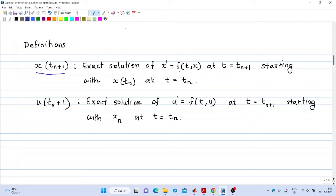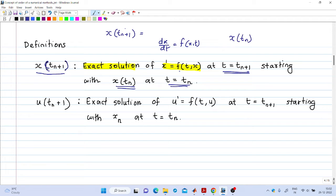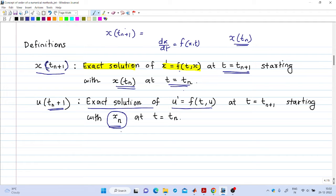Now let us define our terms. x(tₙ₊₁) is the exact solution of the initial value problem dx/dt = f(x, t) at t = tₙ₊₁ with the initial value x(tₙ) at t = tₙ. So x(tₙ₊₁) in bracket notation means the exact solution starting from the exact value at tₙ. u(tₙ₊₁) indicates the exact solution of the same initial value problem but with a different initial condition: the numerically computed value xₙ.